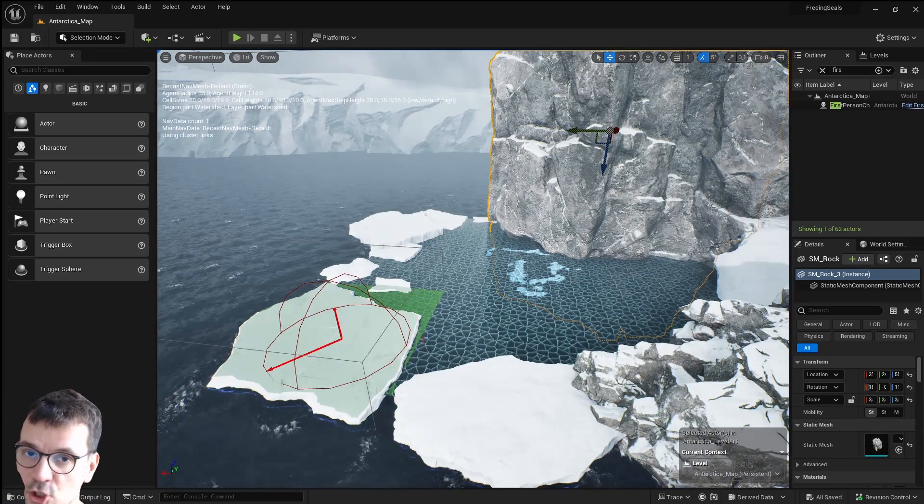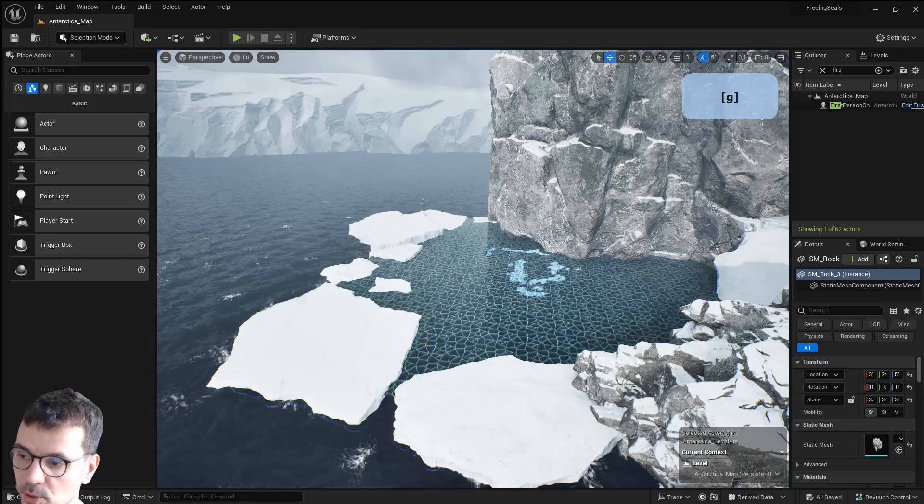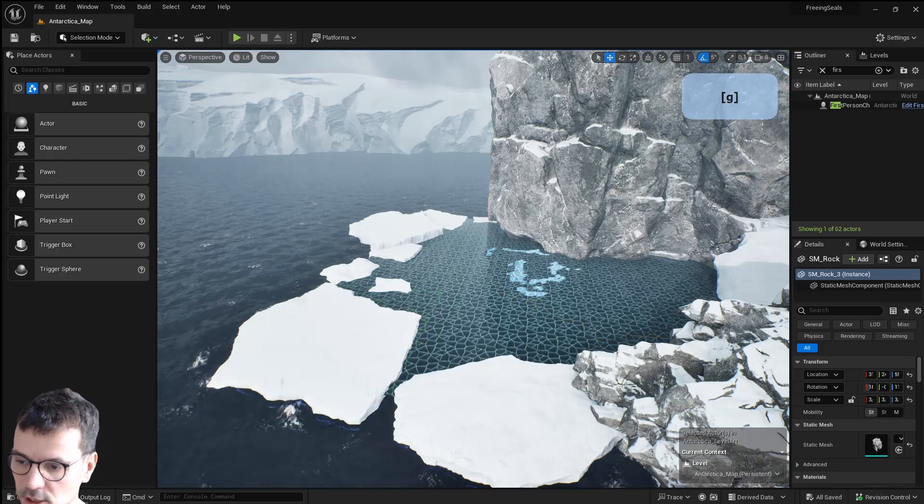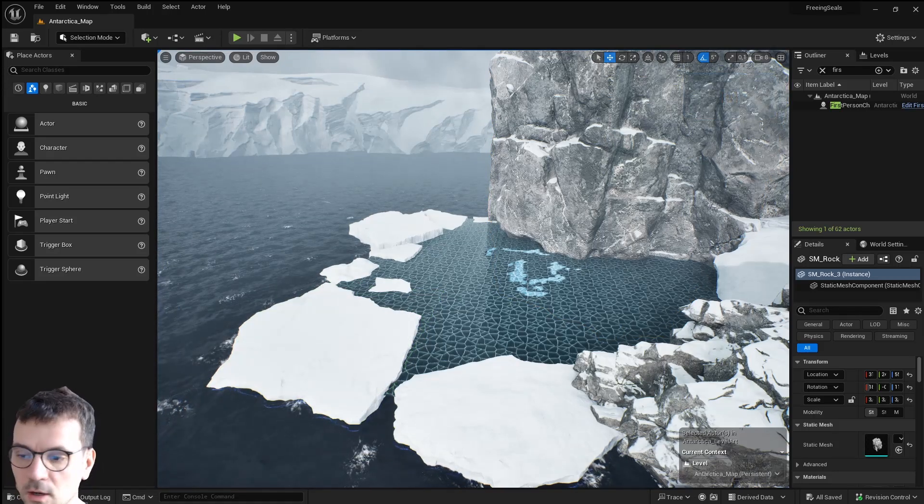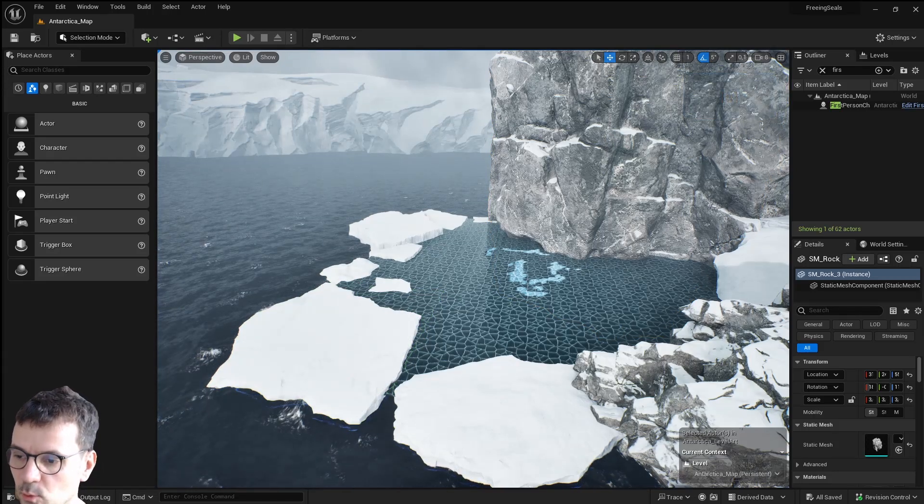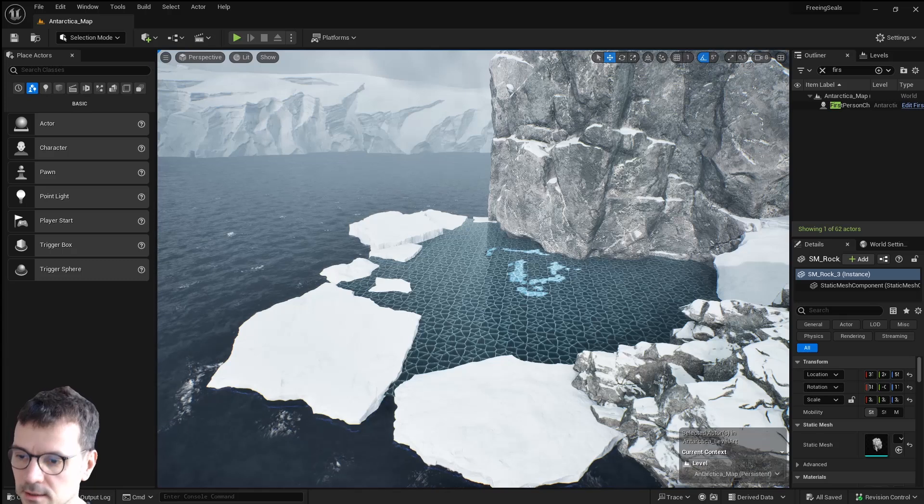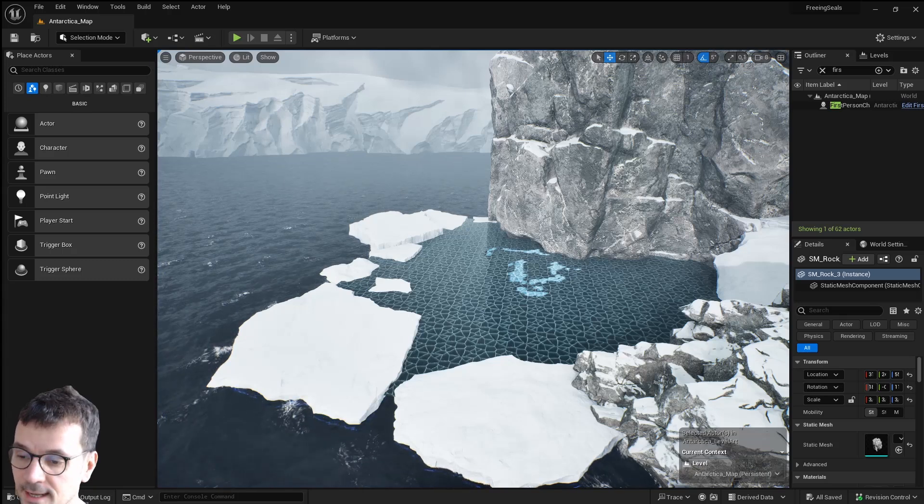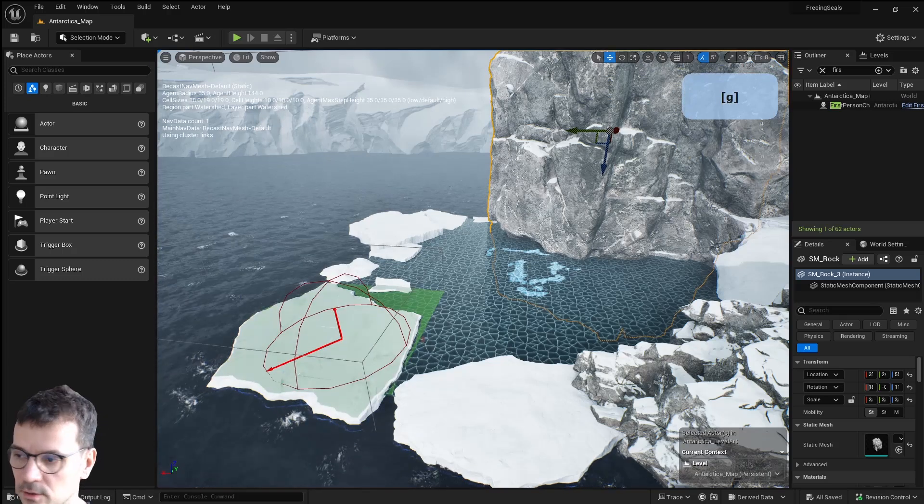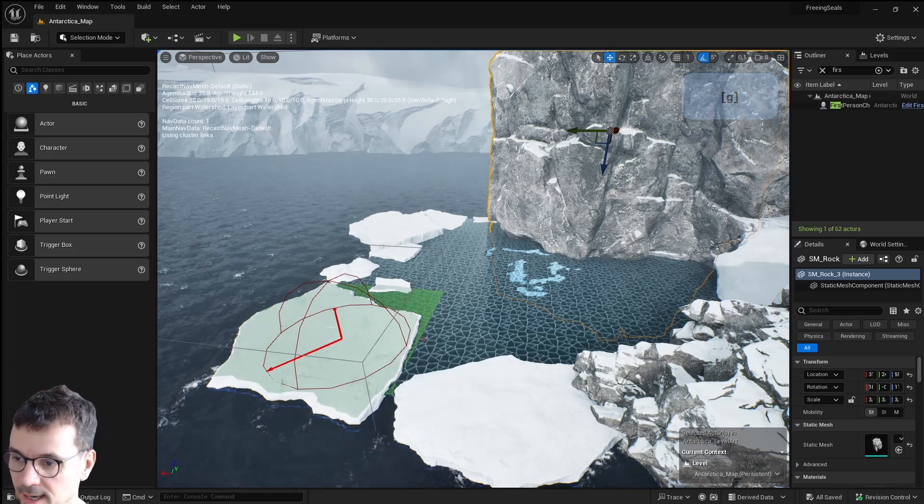First one is G. If you press key G on a keyboard it will disappear all the gizmos and will make your editor look like a game. If you press it again all your gizmos are back.